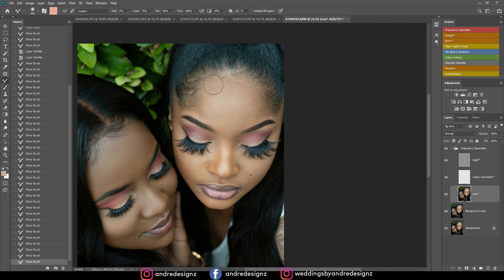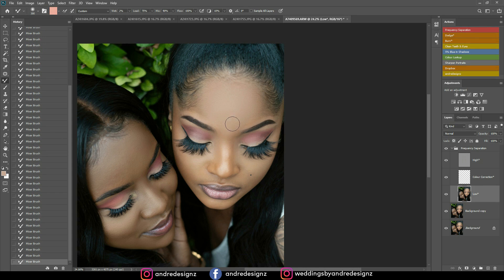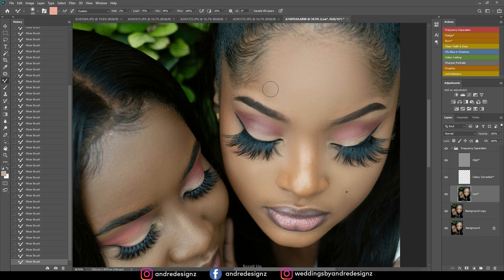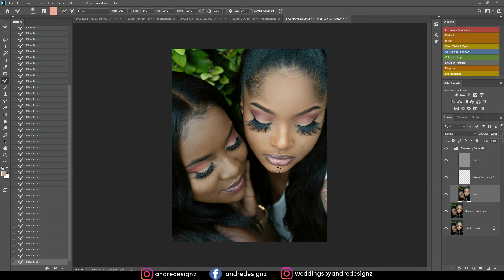Now I'm going over to the other person and just mixing everything together again. When you're mixing, try to stay in one area at a time — for example, if an area is highlighted, stay in that highlighted area. If there's a shadow area nearby, do that separately. Don't mix highlighted and shadow areas together. Also, if the model has any moles on the face, try not to mix over them because they'll look soft.